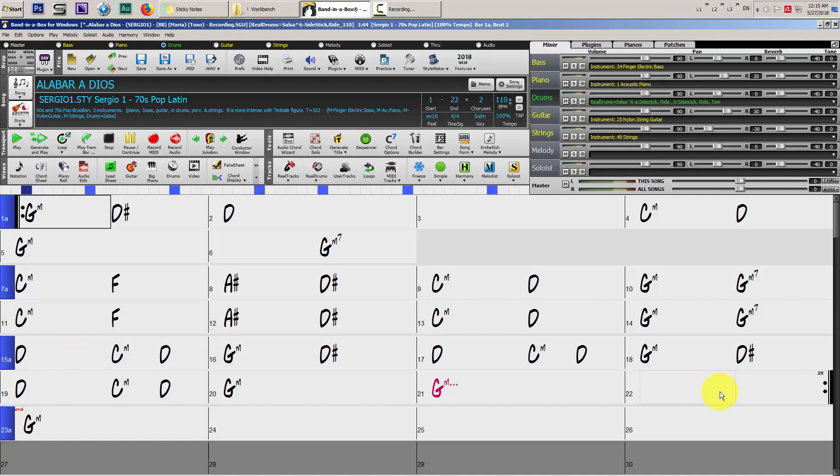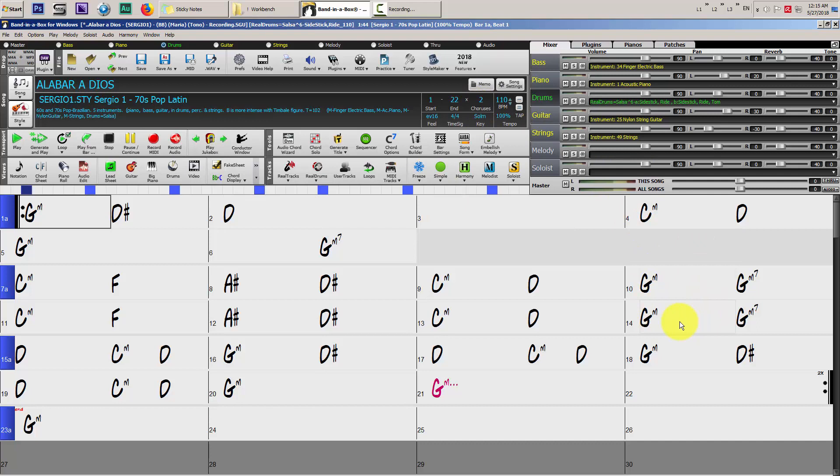So again, our song will play from bar 1 to bar 14 two times according to chorus. After the second time, we'll execute bar 15 one time to bar 22 one time and we'll stop there. That will be our custom ending.